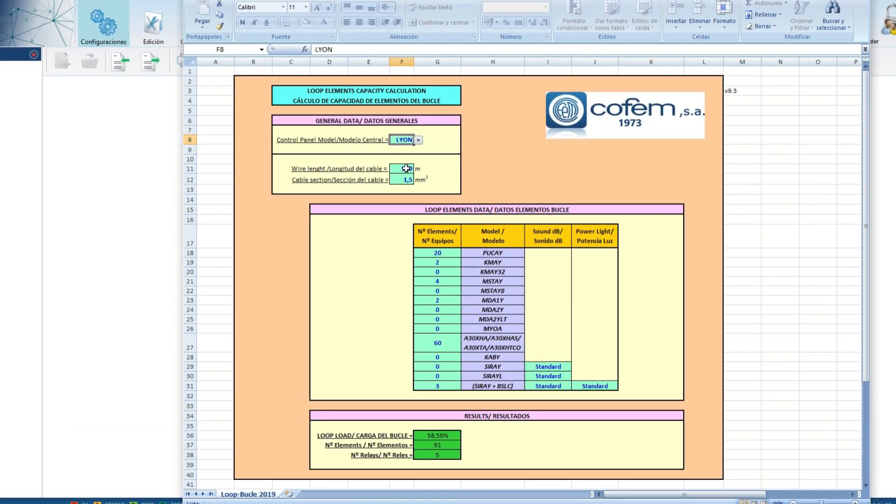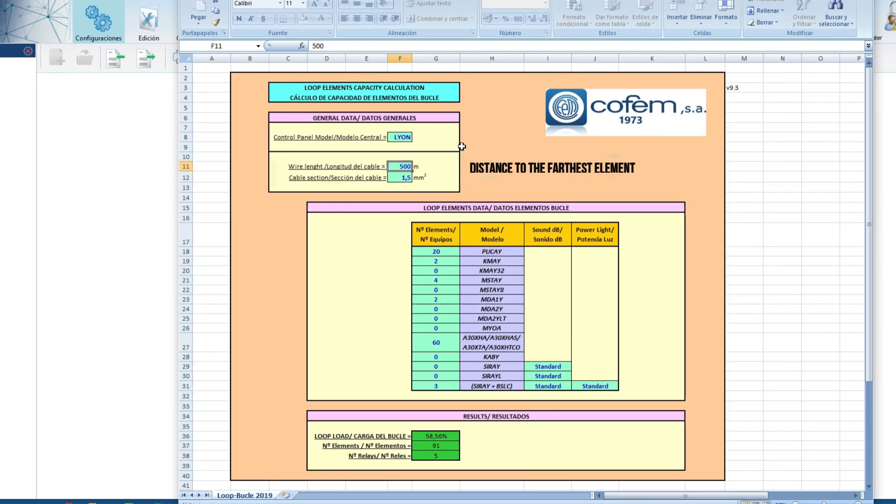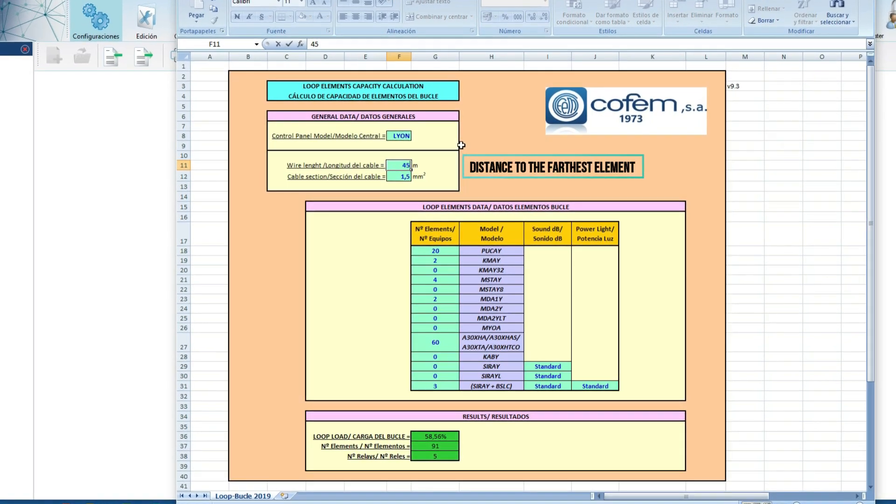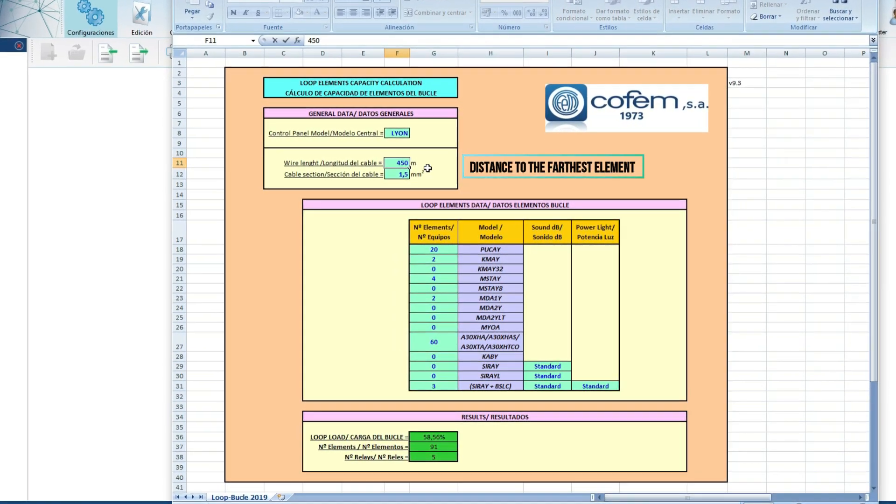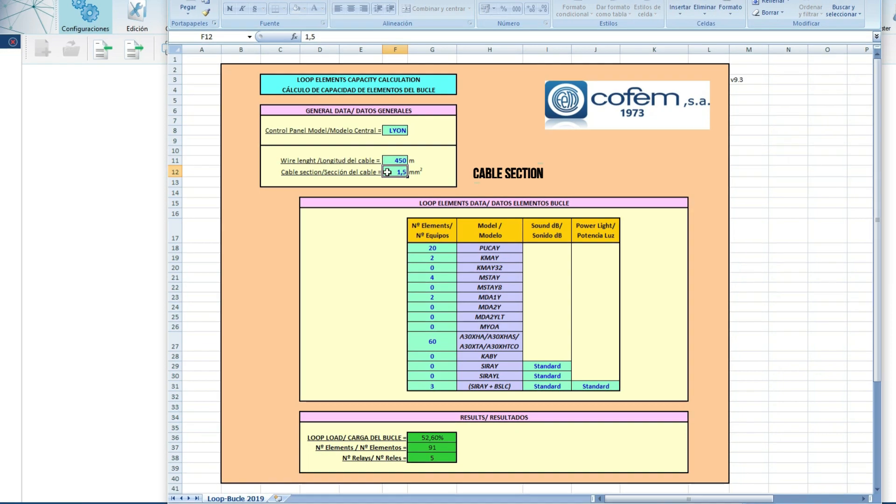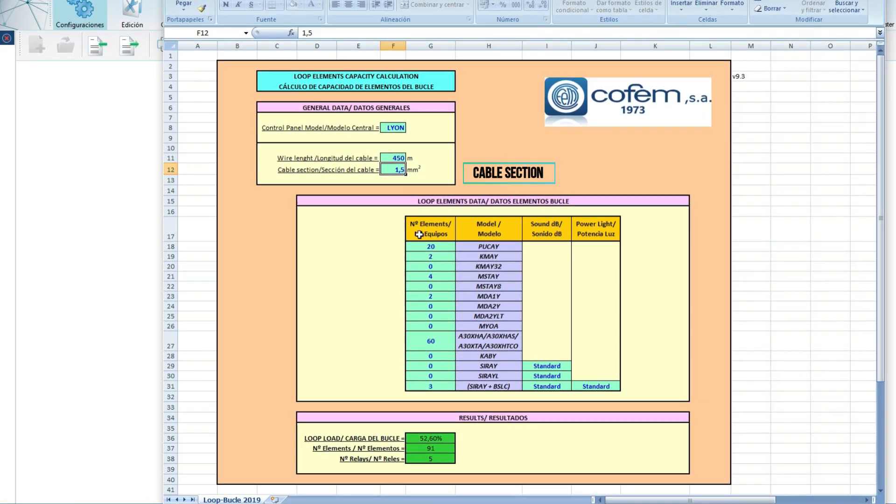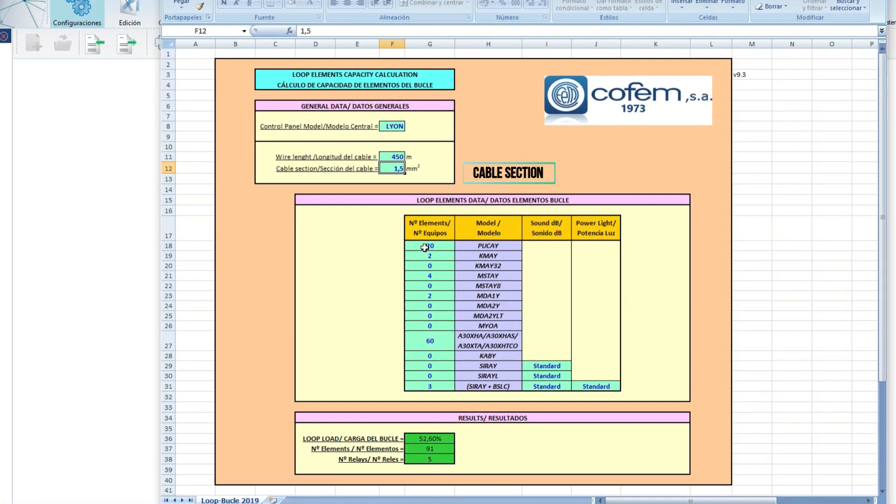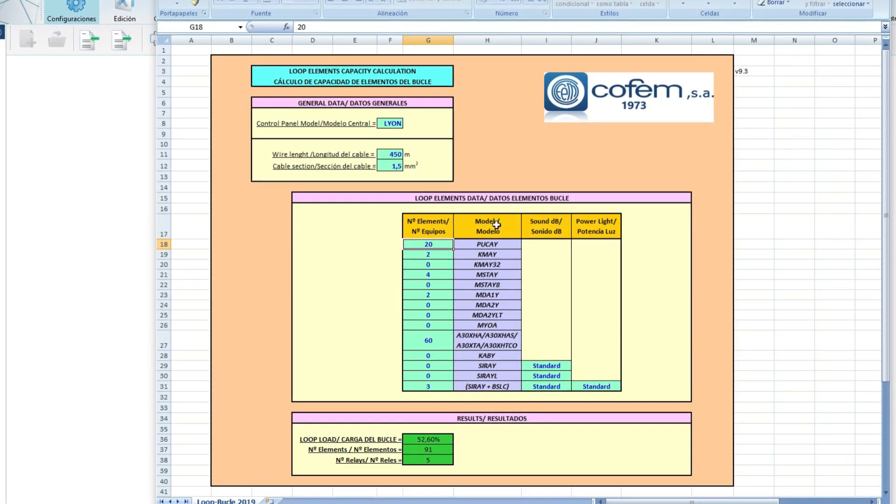The length of the cable from the control panel to the farthest point, the cable section, and finally, the number of elements of each type to be connected to the loop.